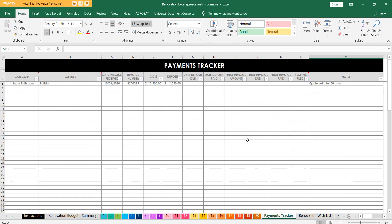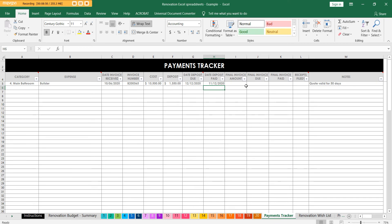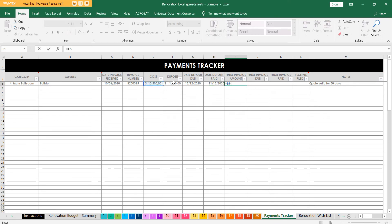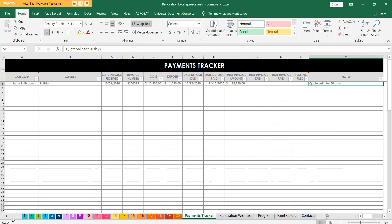Then we have the payments tracker. If you're paying various people or you've got an interest-free period on something - furniture from one shop, carpets from another - and you're not sure who's been paid, that's what you use this tab for. We've got the bathroom, the builder to pay, the invoice number, all those details, the deposit, when the deposit is due, when it was paid, and the final invoice amount. You can also track if the quote is only valid for a certain period.